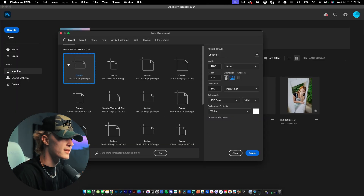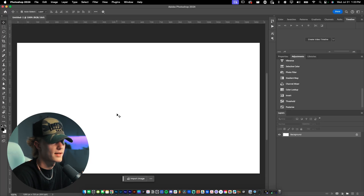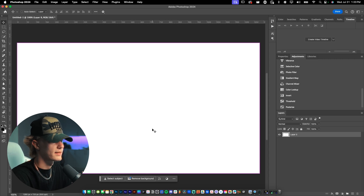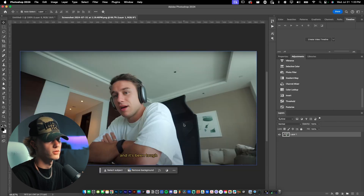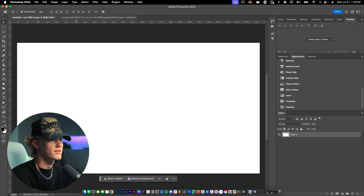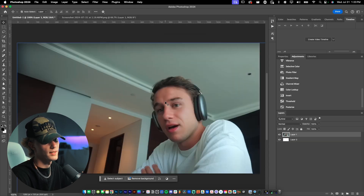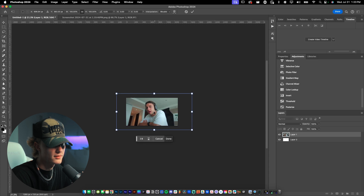Believe it or not, this is actually a very easy thing to do. New file, 1280 by 720 inside of Photoshop, resolution 500 — honestly, don't know why I do that, I just do. We're going to uncheck the background layer, hit Command+O to open, grab the screenshot, select it, Control+C, Control+V, hit yes. Then we're going to go ahead and just frame it the way that we want to frame it.